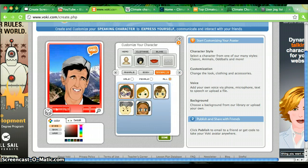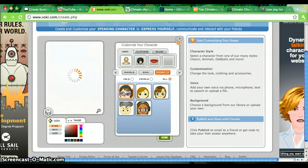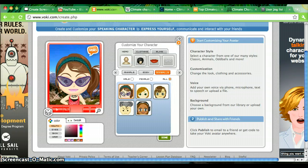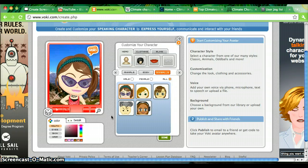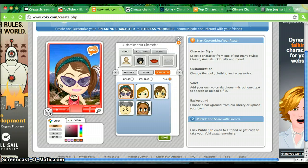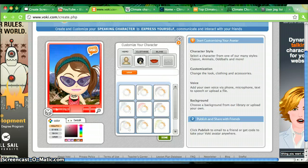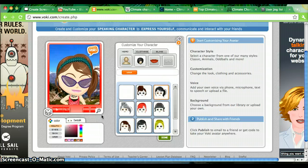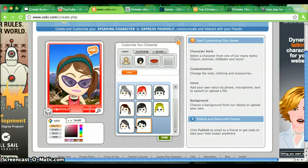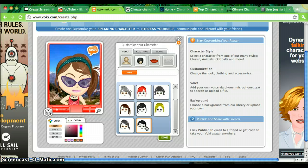I like her, so I'm going to go ahead and choose her. I'm going to give her a different look by clicking on hair and change her hairstyle. Let's give her a cute short haircut.